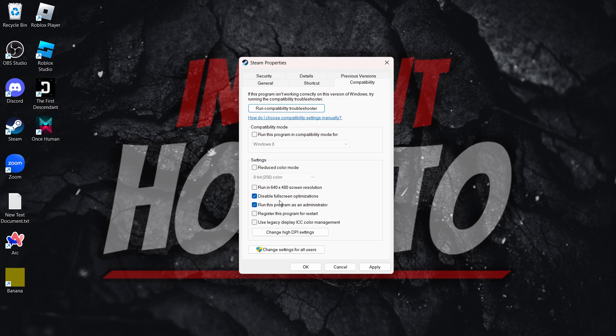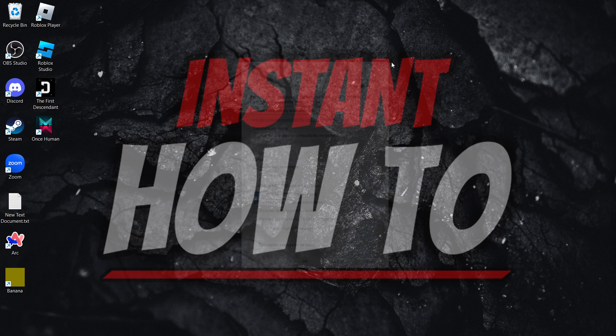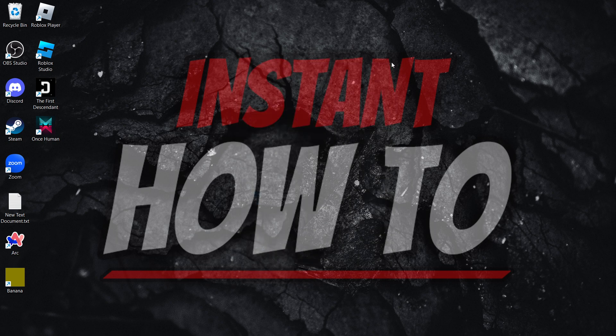Once you've done that, click Apply and OK. These are the first two things you must do.